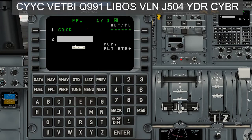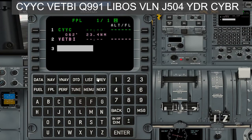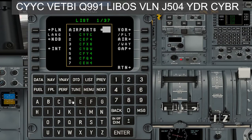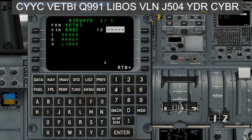Now we're going to put in our first waypoint, which is VETBI. I'll type it in: V-E-T-B-I, enter. Now we need to put in the airway Quebec 991. With that point selected — you can see it's highlighted on number three — we hit List. That gives us a list of airports; we don't want airports, we want airways, so we click Airways. We're going from VETBI on Quebec 991, which is number two. Select two, enter. So we have VETBI, Quebec 991.